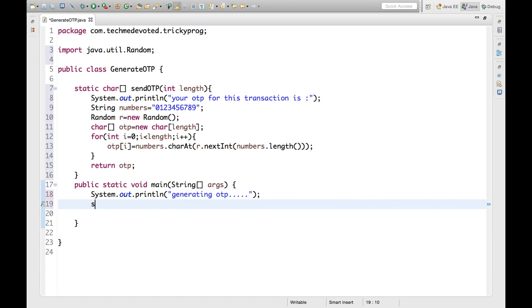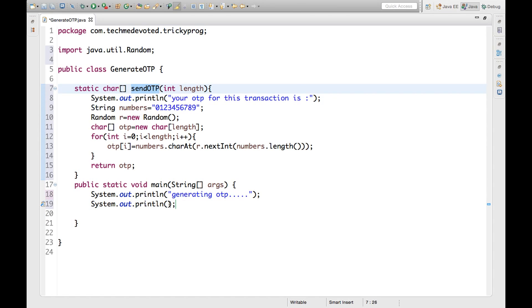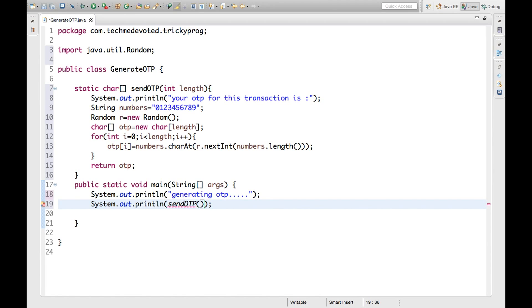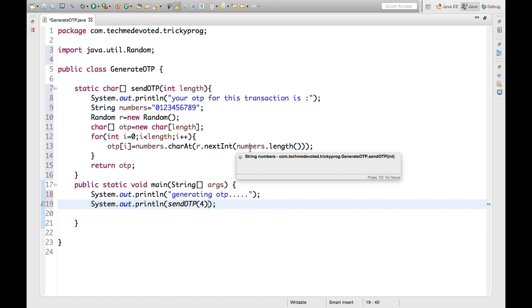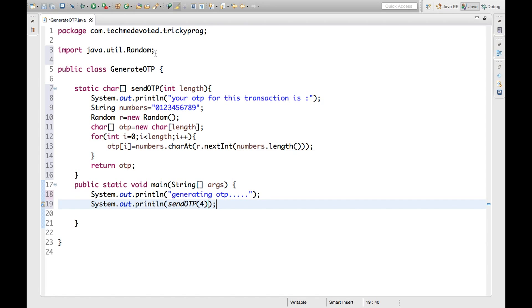Here we will call the method: sendOtp(4) — let's say I want my OTP to be of four characters. So it will generate a four-character OTP out of 0 to 9. And since we are using the Random class, it will create a new OTP each time. Whenever we run it, it will generate a new OTP. Let's save and run.